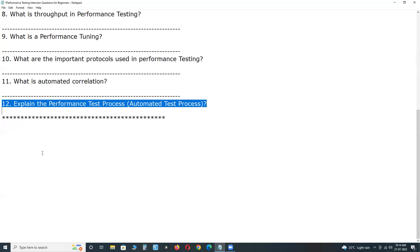Next. Sixth step. Execute tests. Run or execute performance tests.